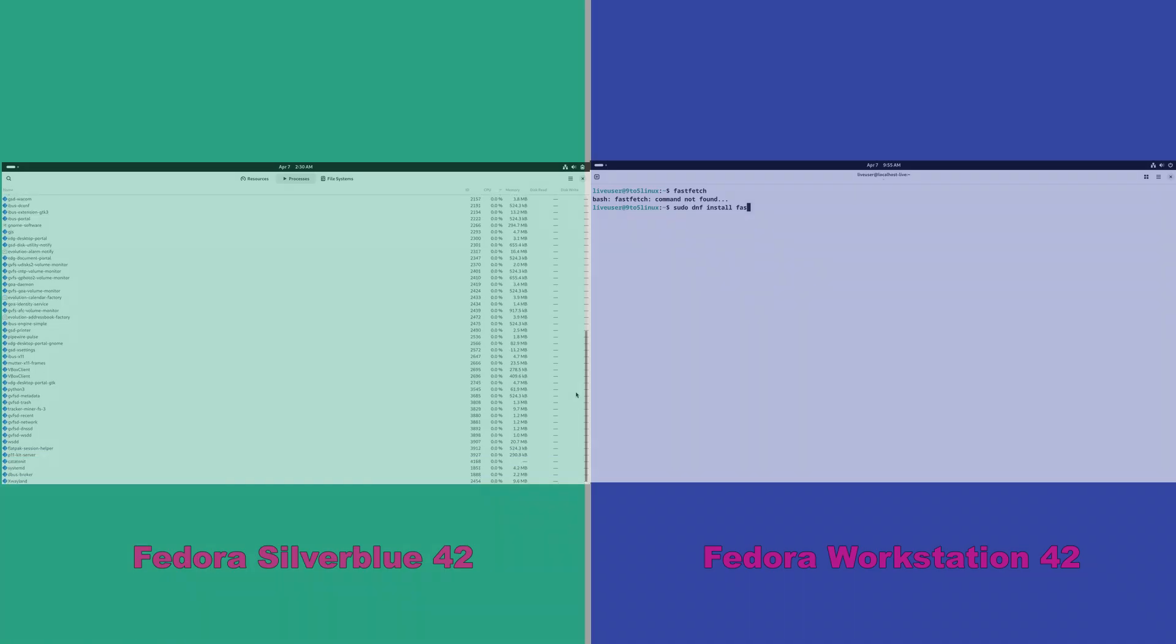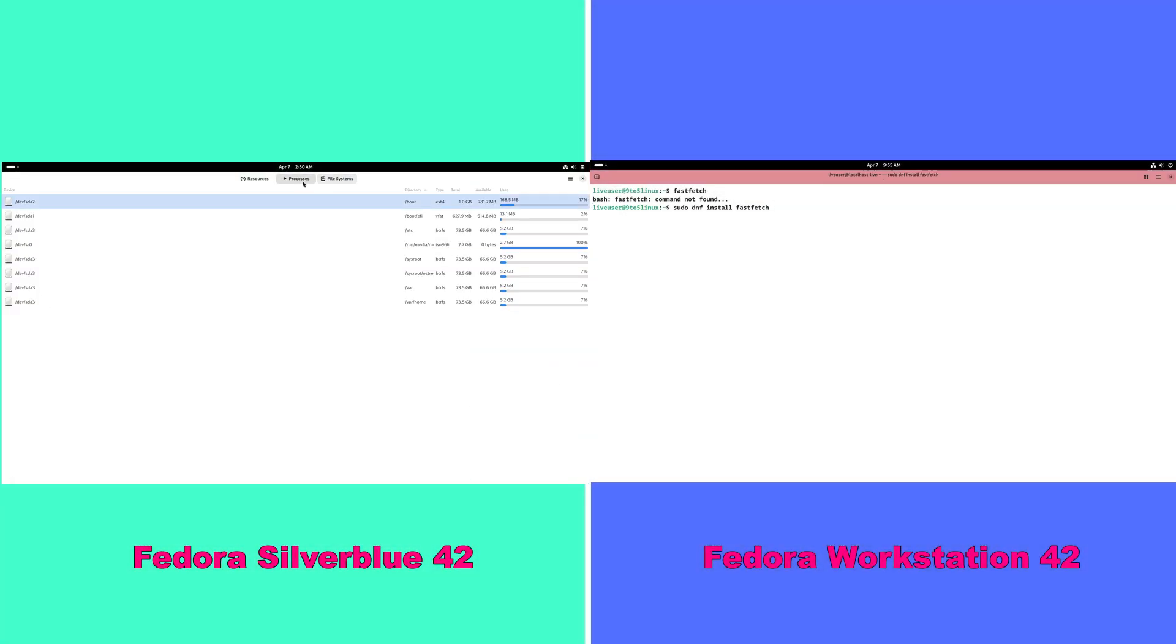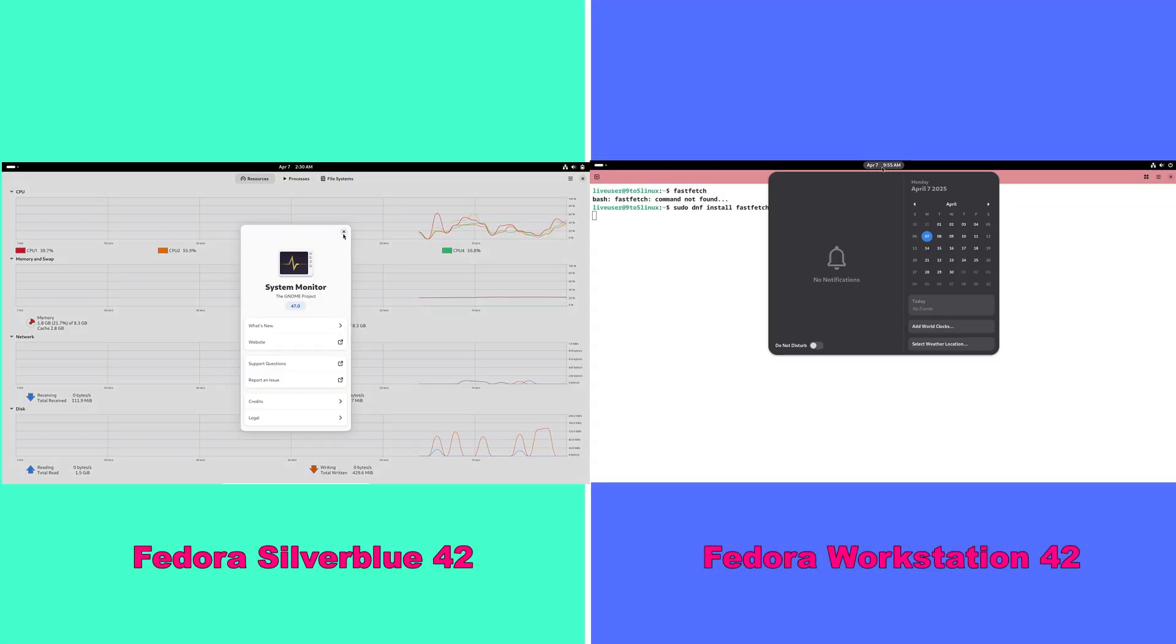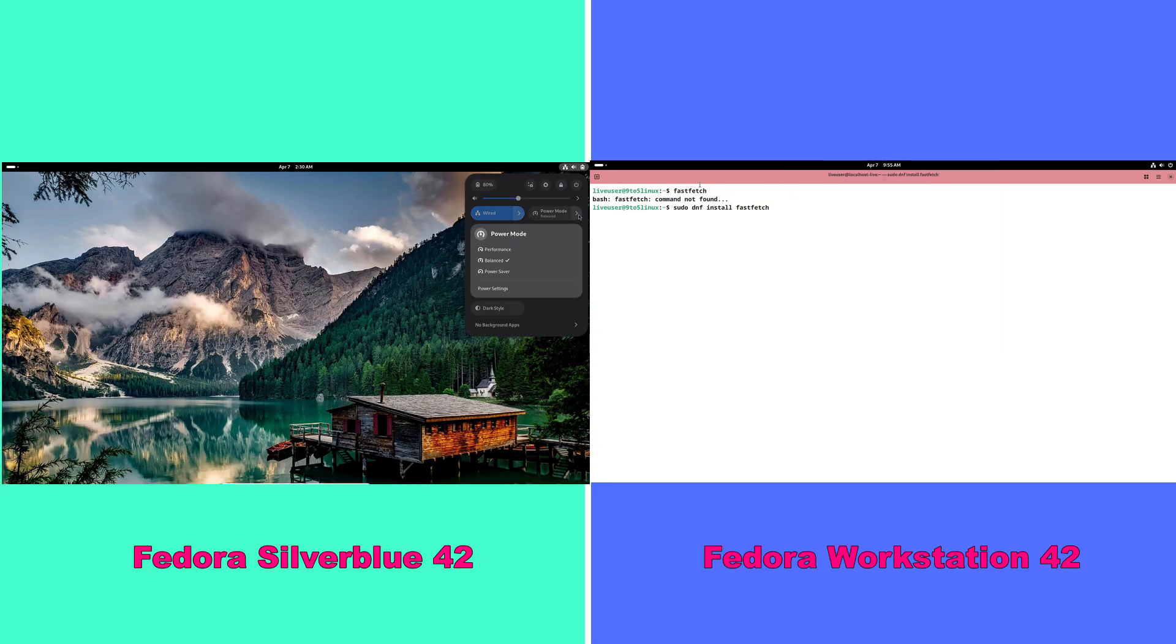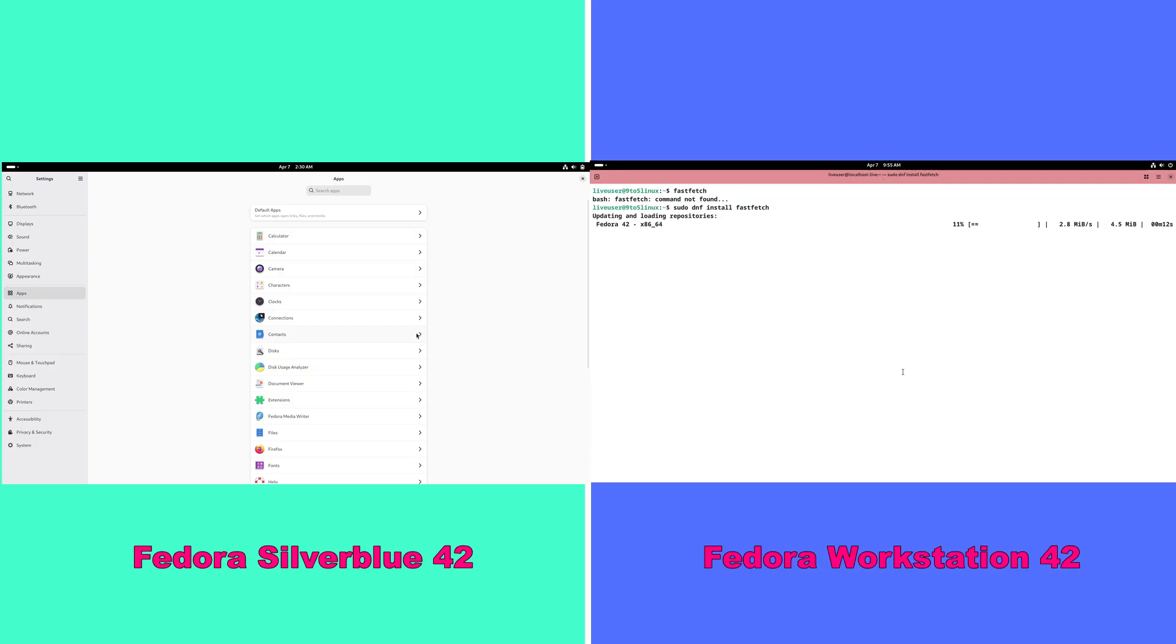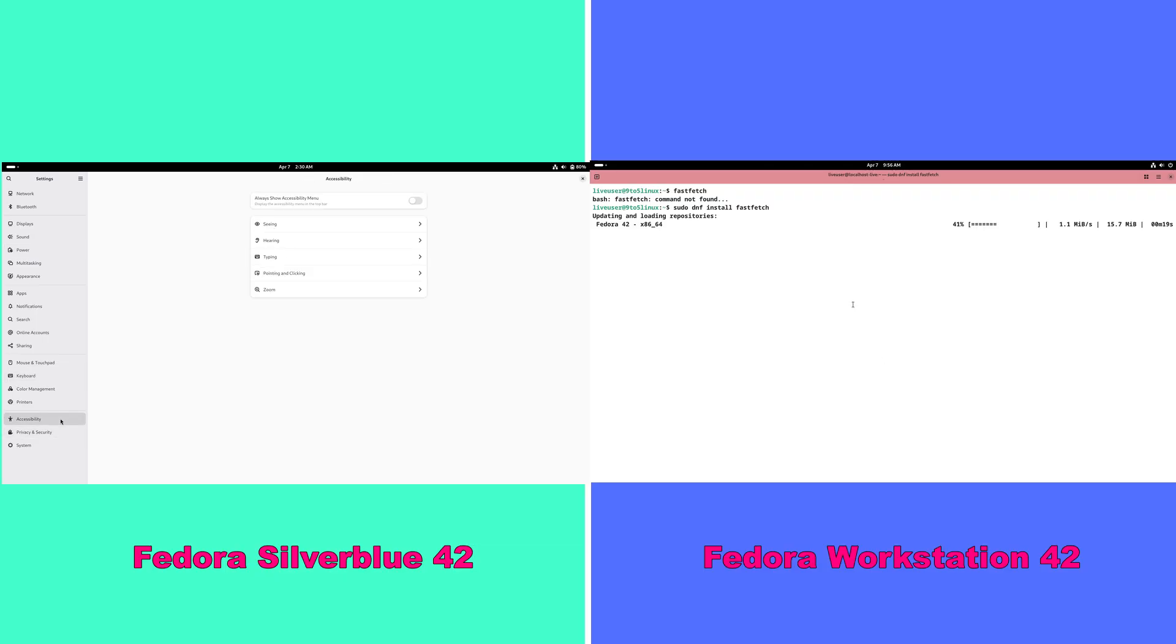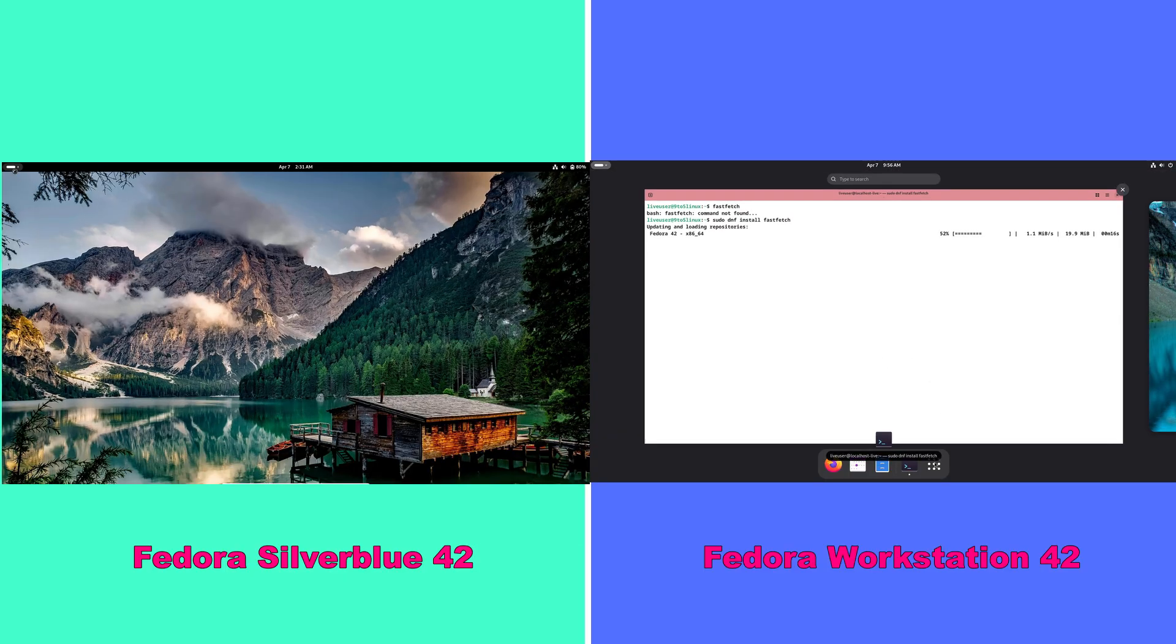Let's break down the key differences between these two Fedora flavors. System architecture: Silverblue's immutable core ensures stability with isolated system changes. Workstation has a traditional mutable architecture that allows deep customization.